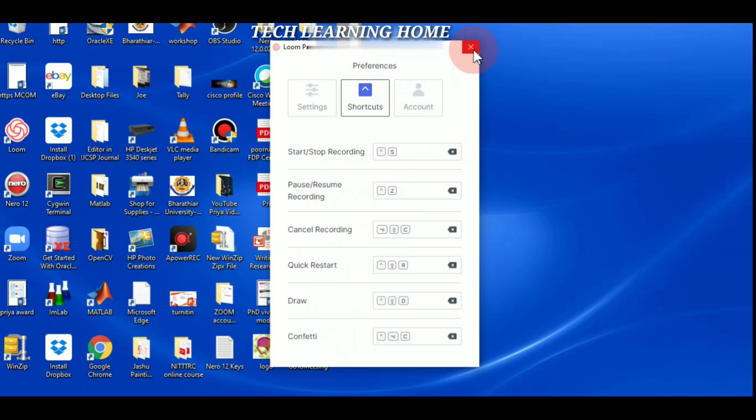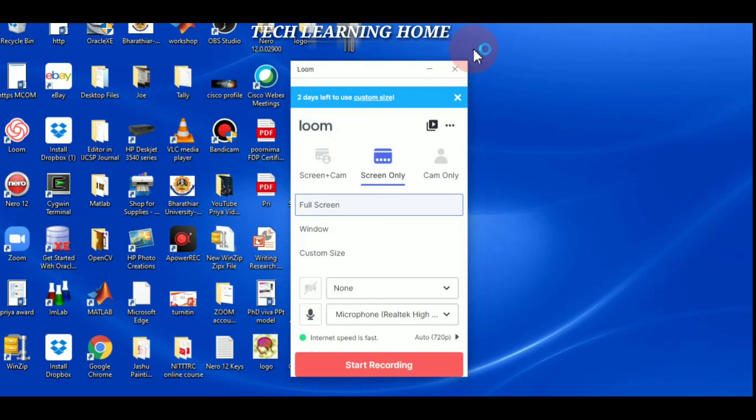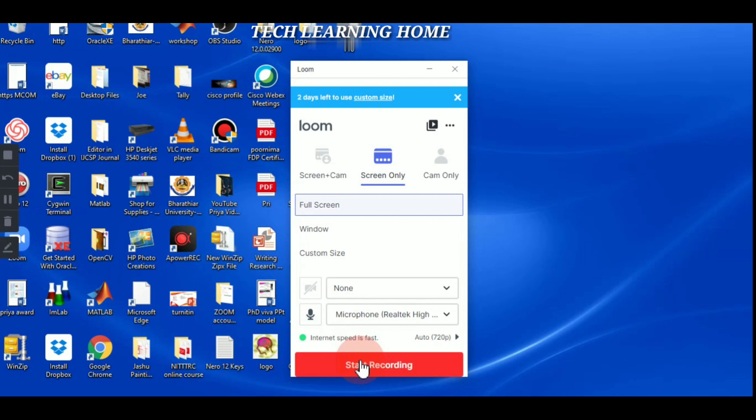So after doing all these settings, go back and start recording. I'm going to start a simple example by showing a simple PPT. I have given start recording screen. I'm opening it.